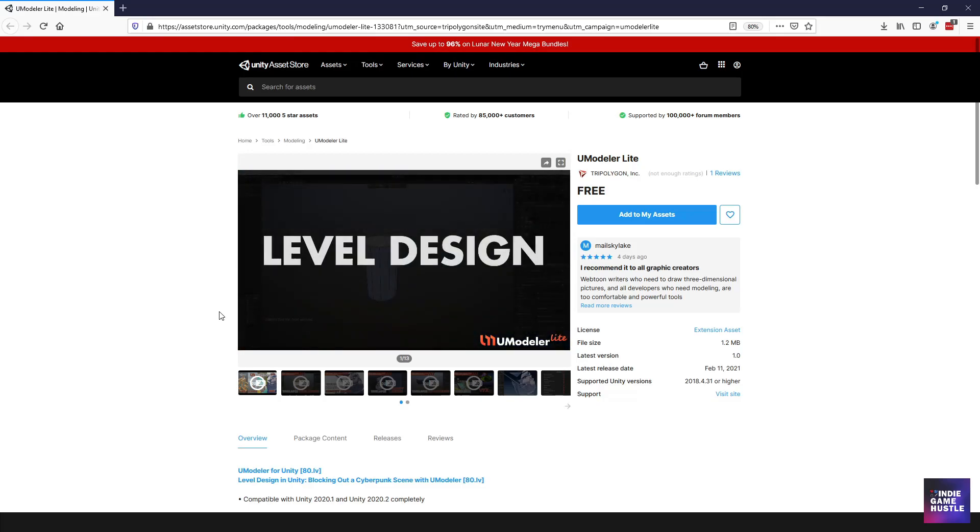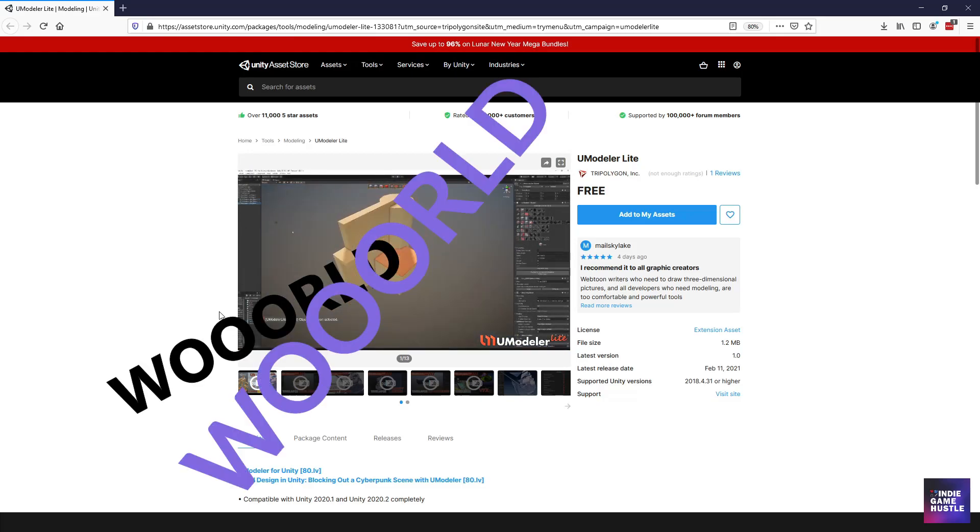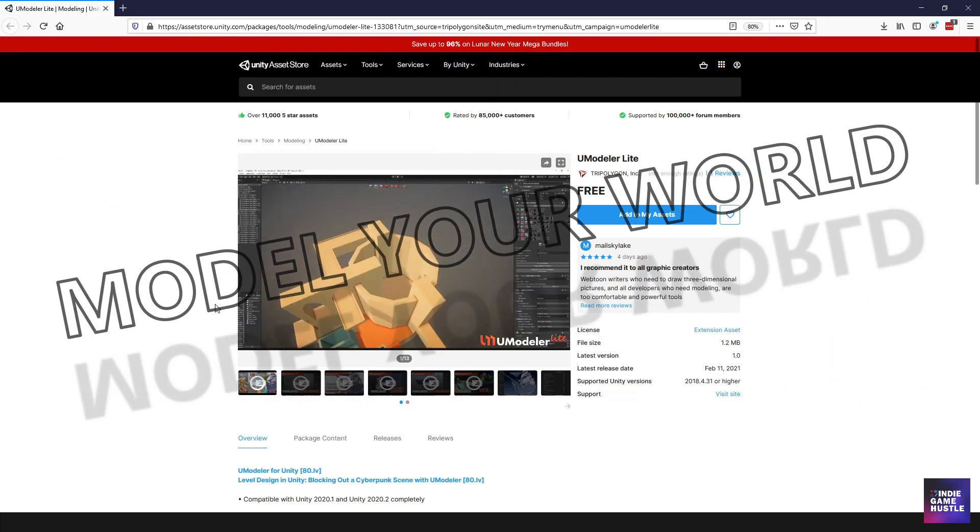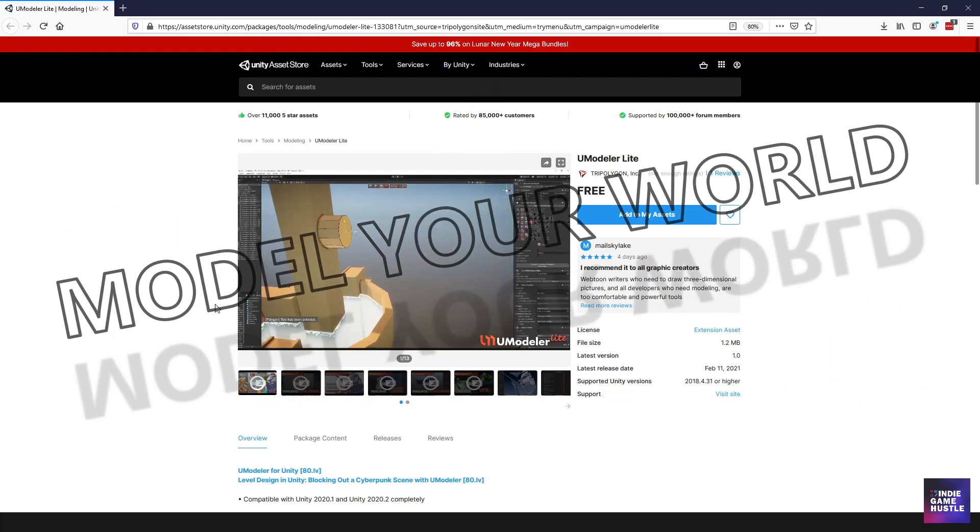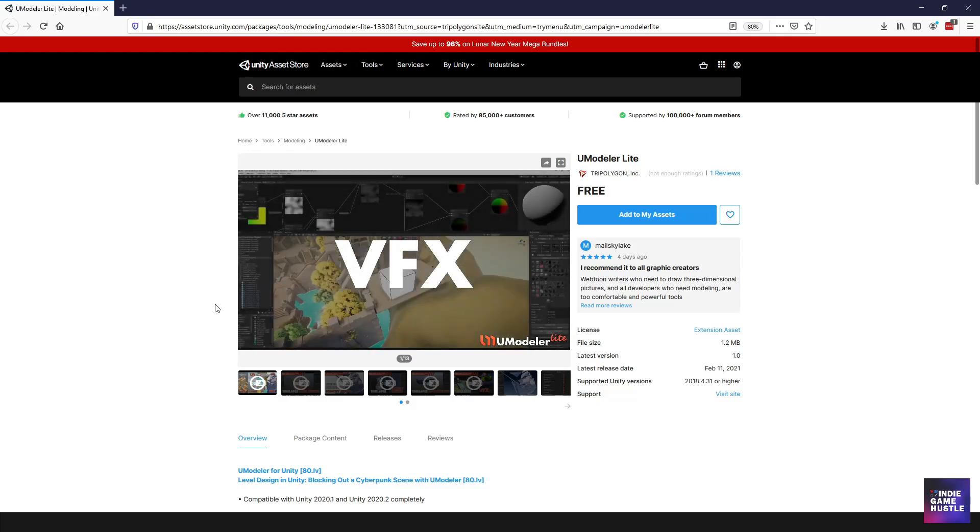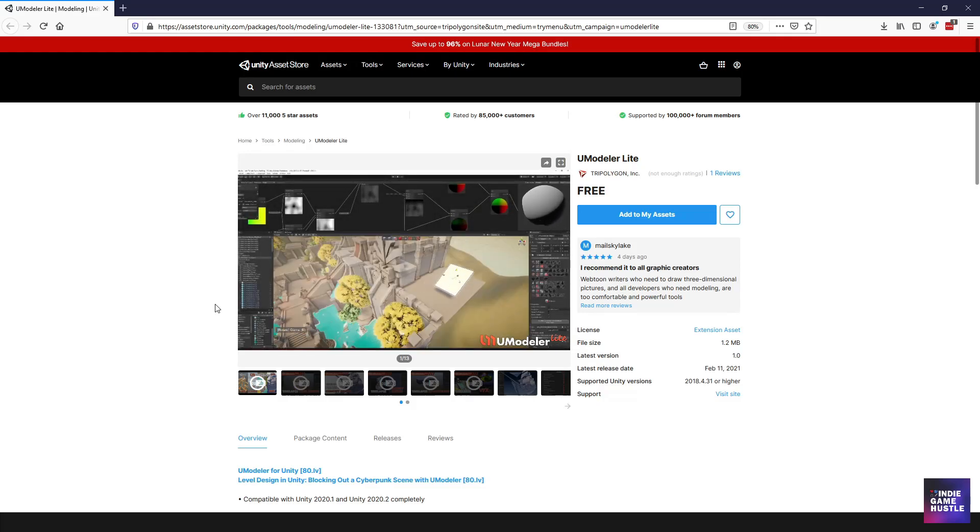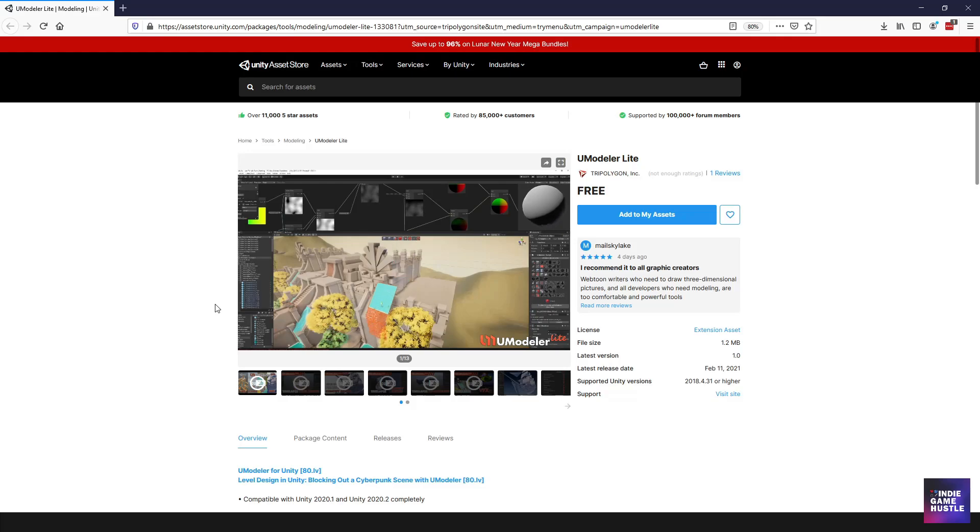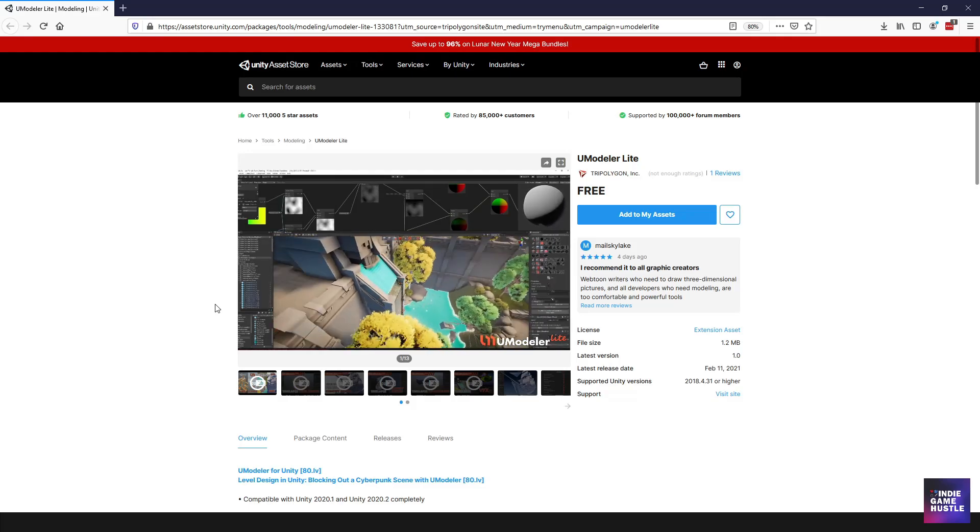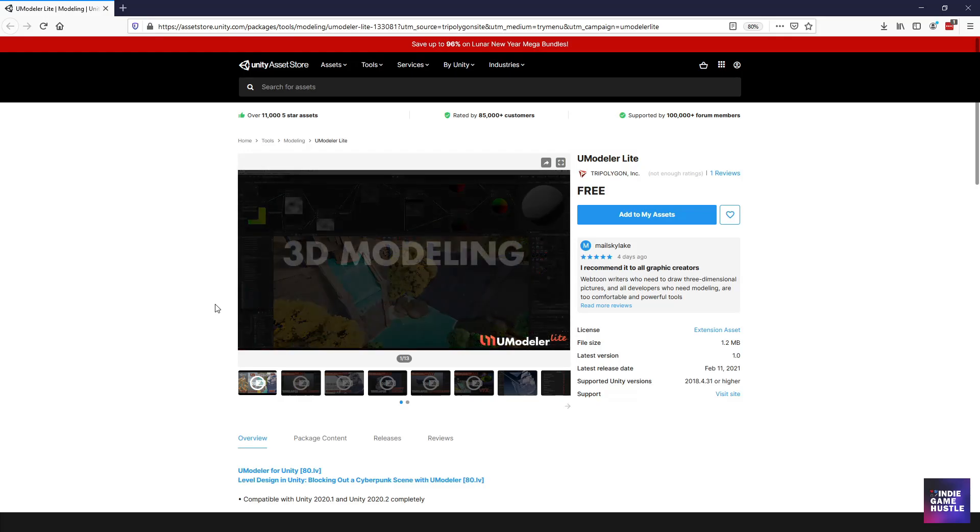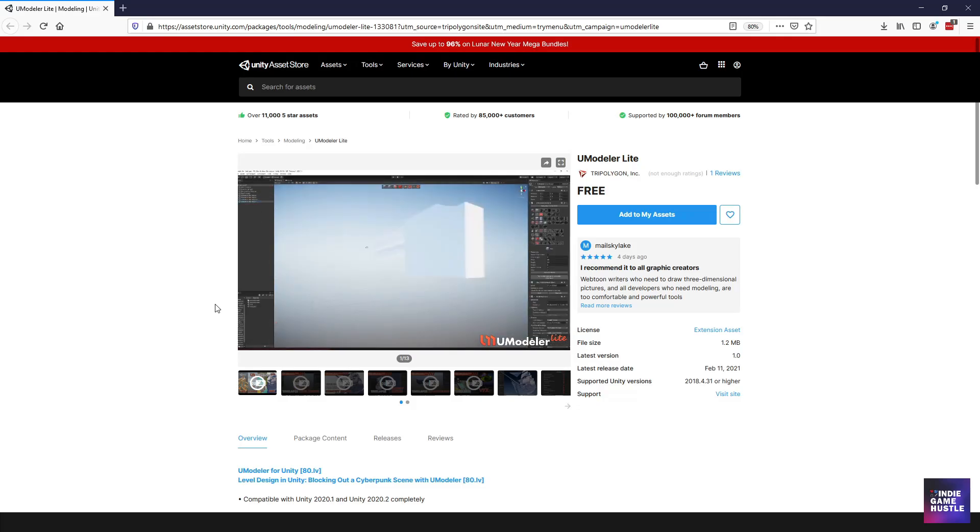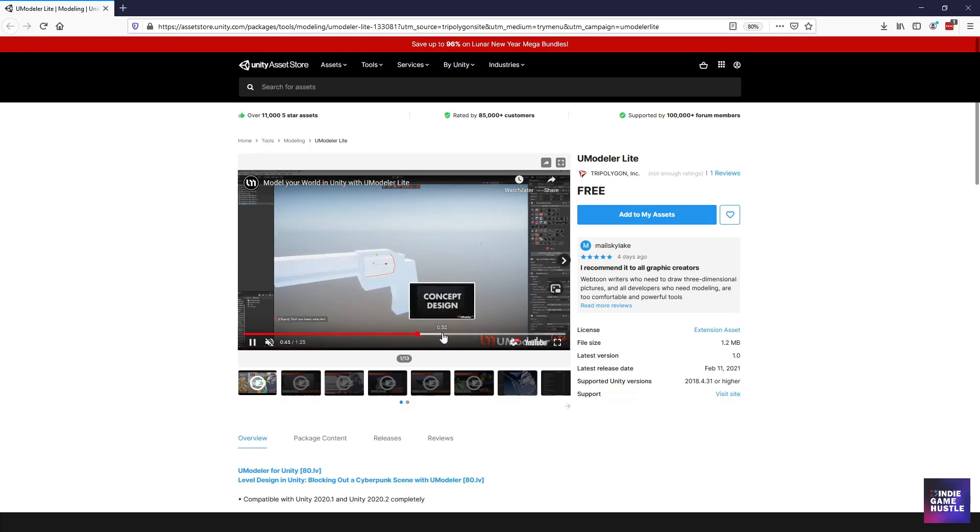So it has a nice little presentation for it. Basically, things that you can do with the overall UModeler tool. And of course, you can model your whole world with UModeler and it's a pretty unique tool. Of course, it's going to be very similar to other modeling tool sets, but being built directly inside of Unity is pretty dope to me and it has a lot of functionality.